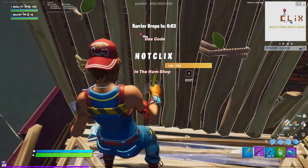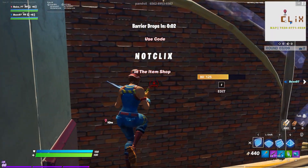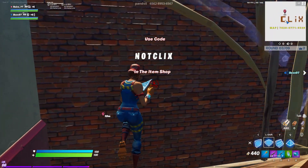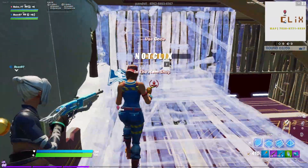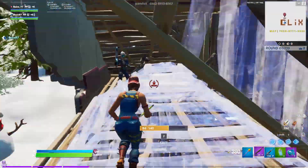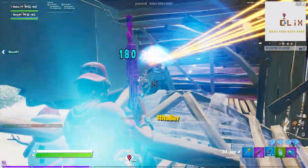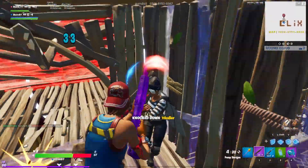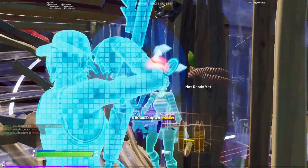Thanks for watching — this took a lot of time so a like and subscribe would be appreciated. Join the free Battle Pass giveaway and I'll see you in the next video.